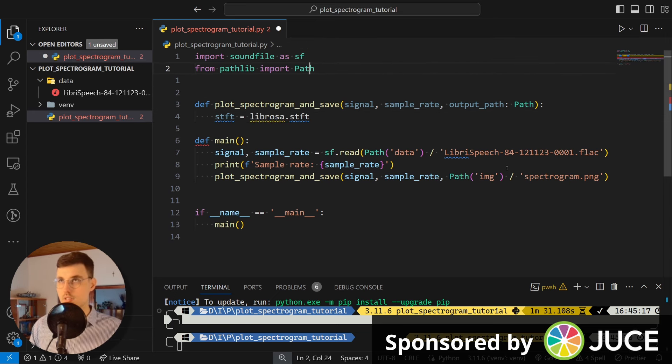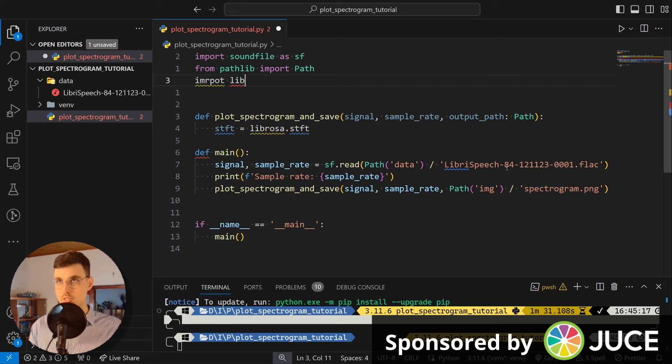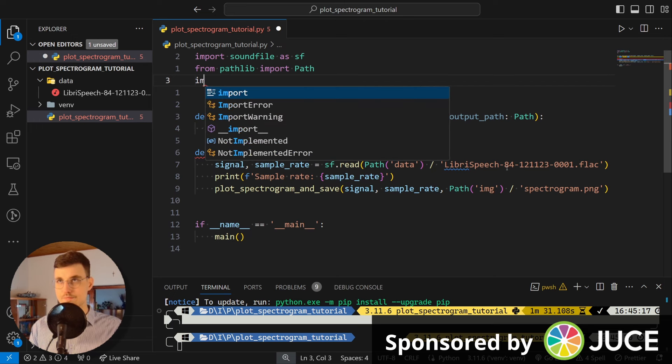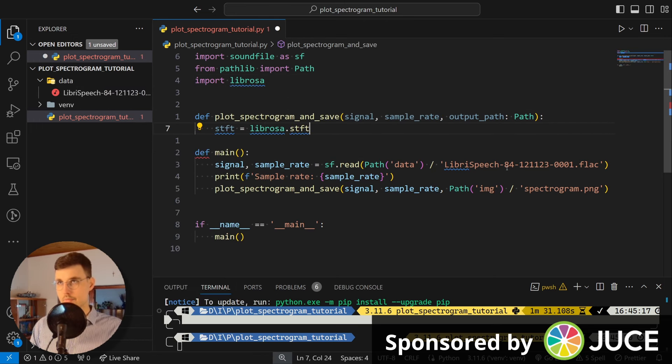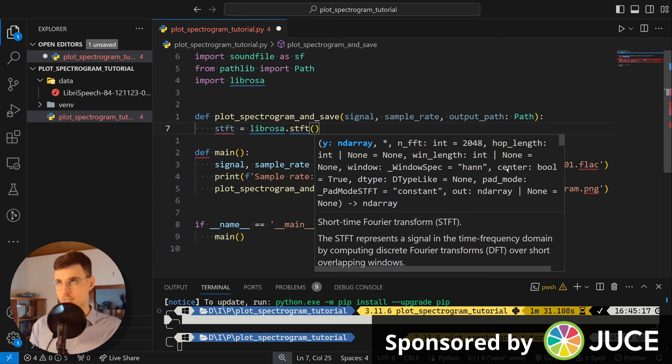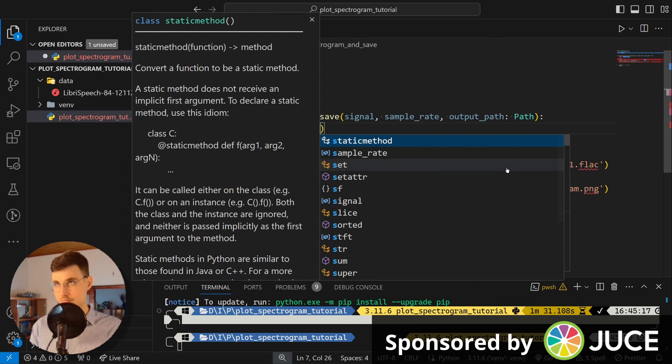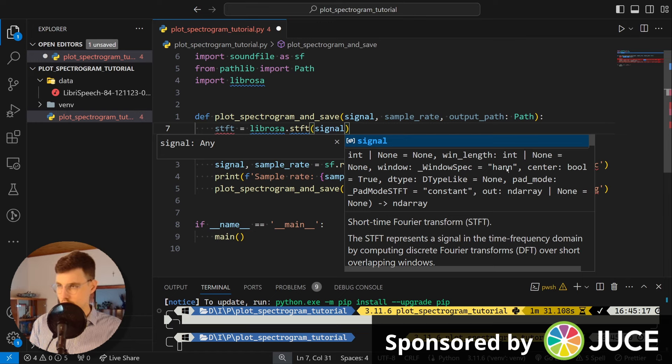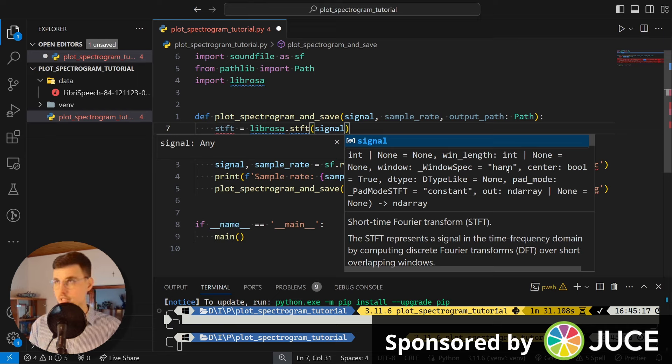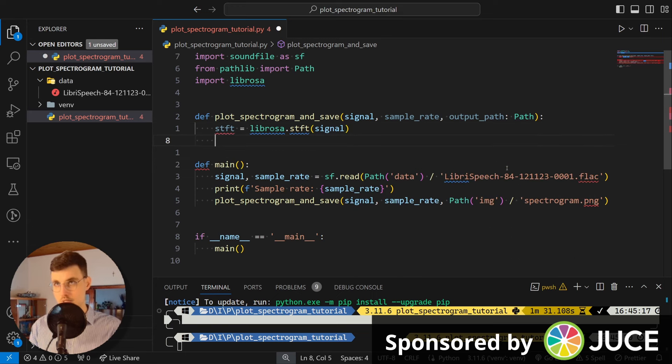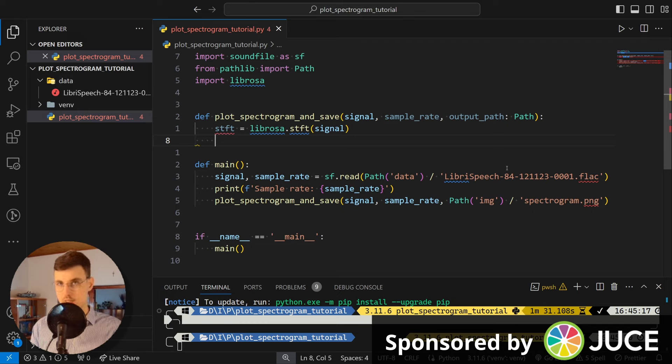So let me import librosa. And there's this beautiful STFT function where we can pass in the signal. And then there are a handful of options that we can use, but we don't have to. Just let's see how we roll with the default parameters. As you can see, this whole function does all this for us.